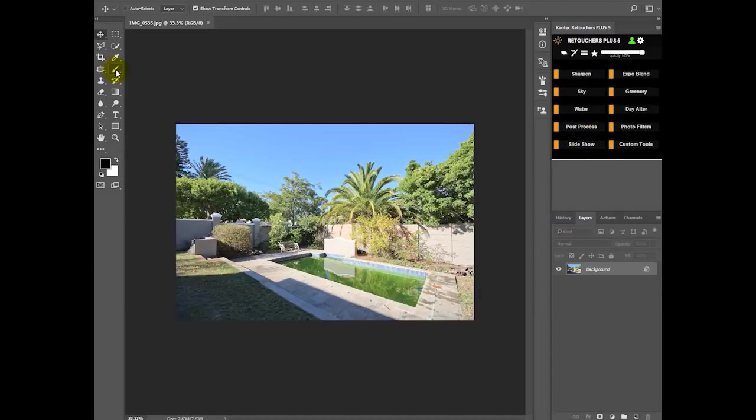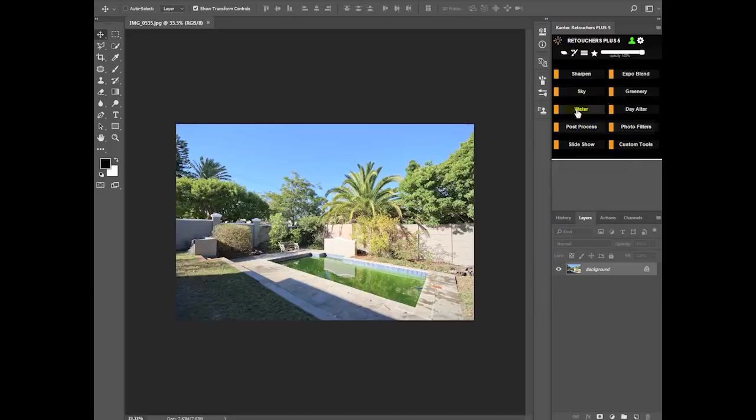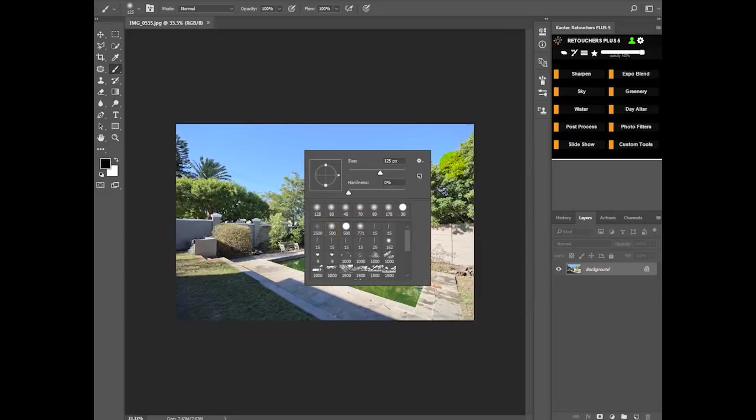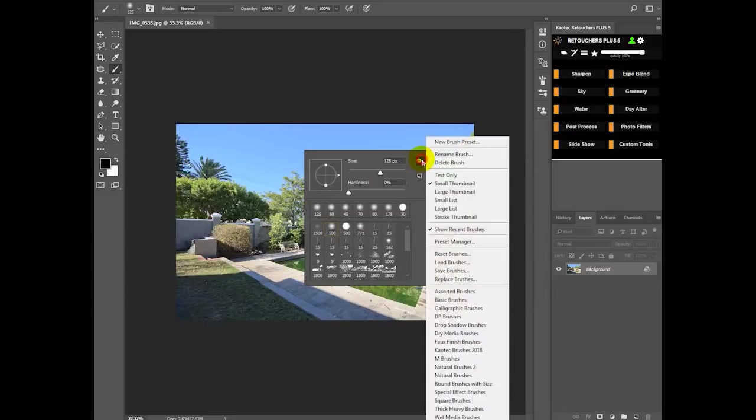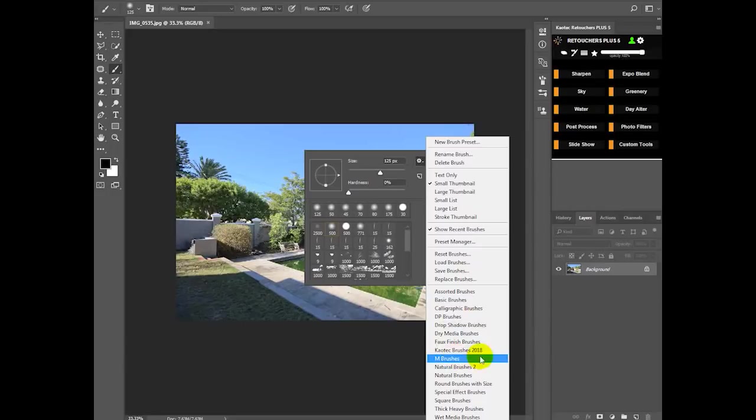Now there's a few things that you need to do before you start using the extension. One of the things is you need to make sure that you're using the default brush set or some features might not work properly. Click on your paintbrush, right click onto the image, and then click this little gear icon.